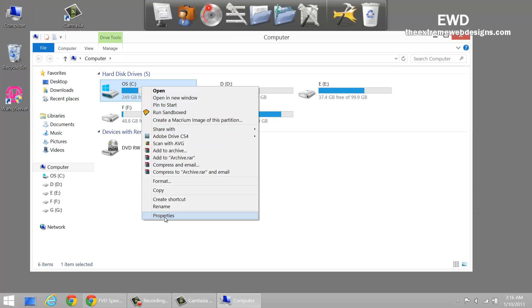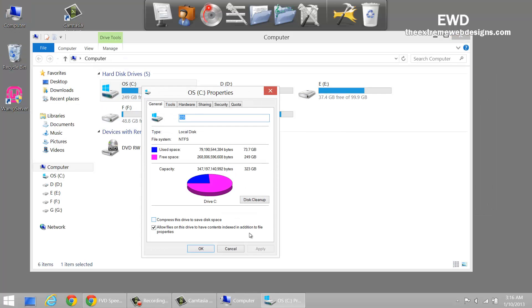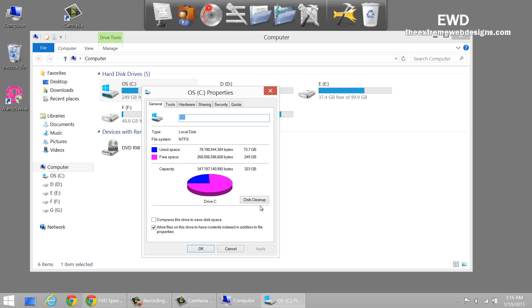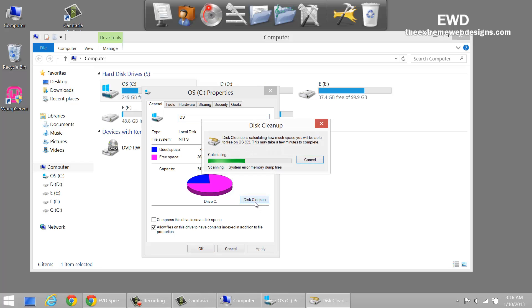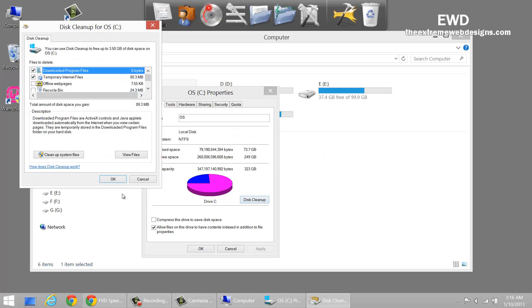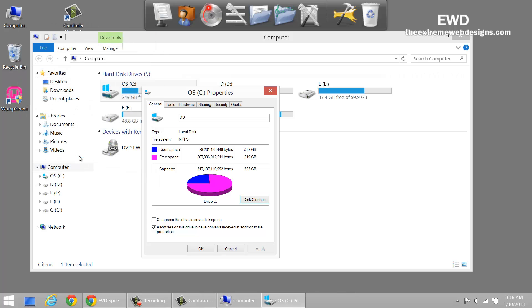All right, and in here click on this cleanup option. And here as you can see it says cleanup system files, click on it.